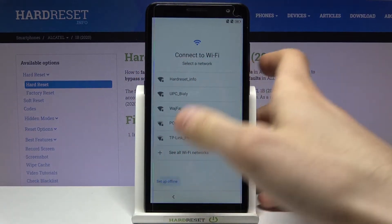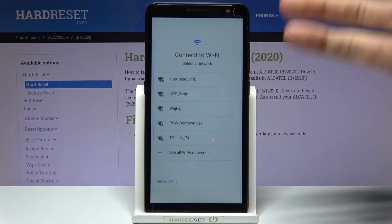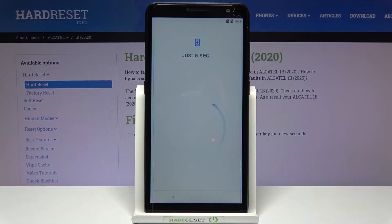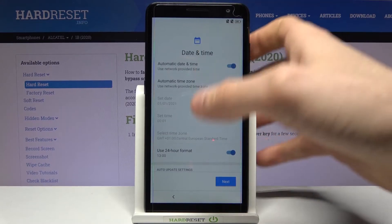Then you can connect to the Wi-Fi, but if you don't have any open Wi-Fi network around, you can just tap 'Set up on offline' and connect to the Wi-Fi later.